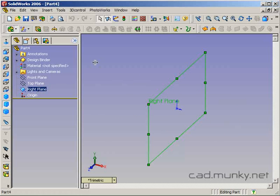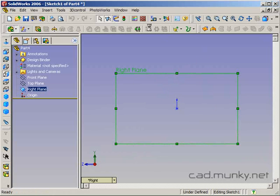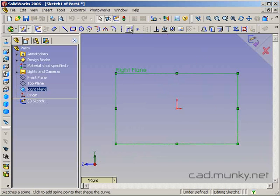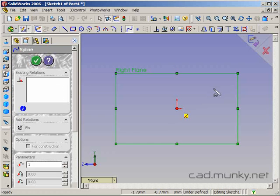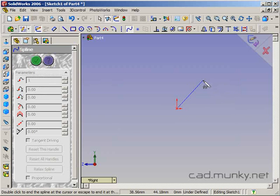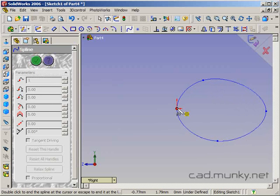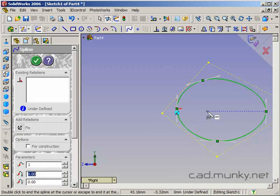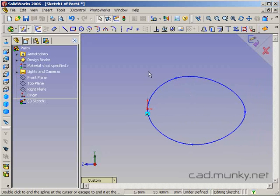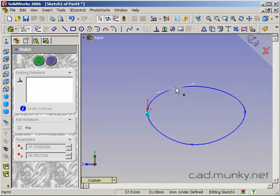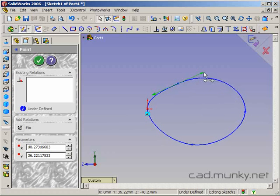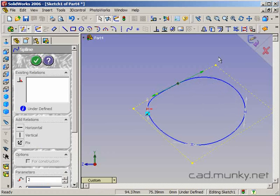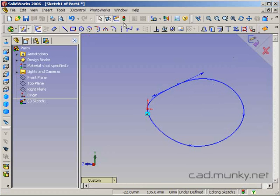I'm just going to go ahead on my right plane here and start a sketch using the spline tool. Make it a little less, a little more irregular. Again, I'm just modeling out a blob basically.